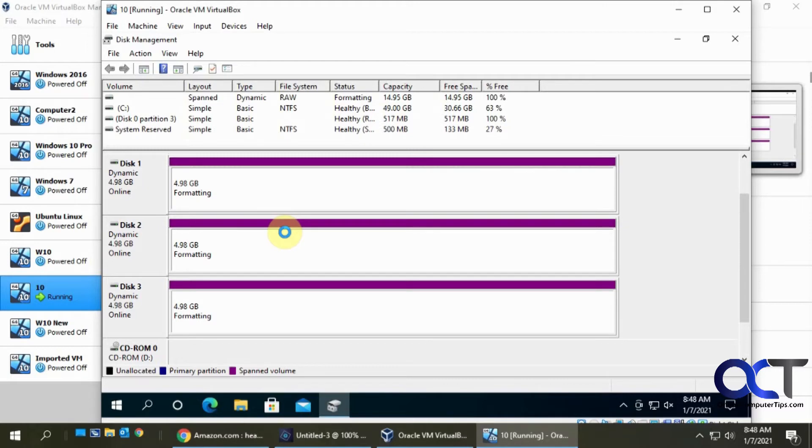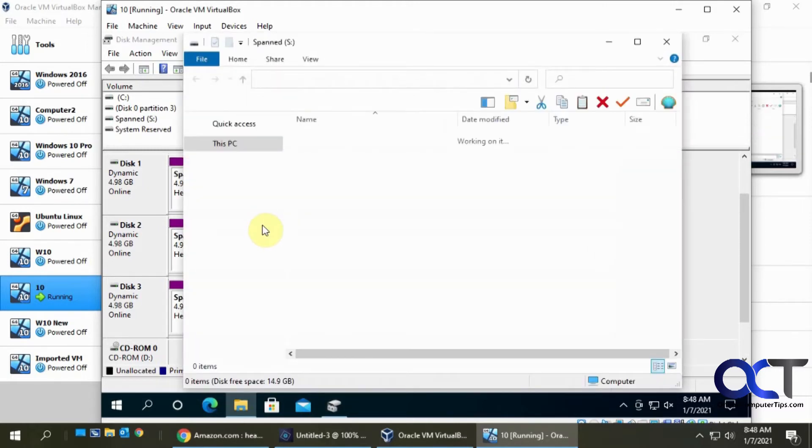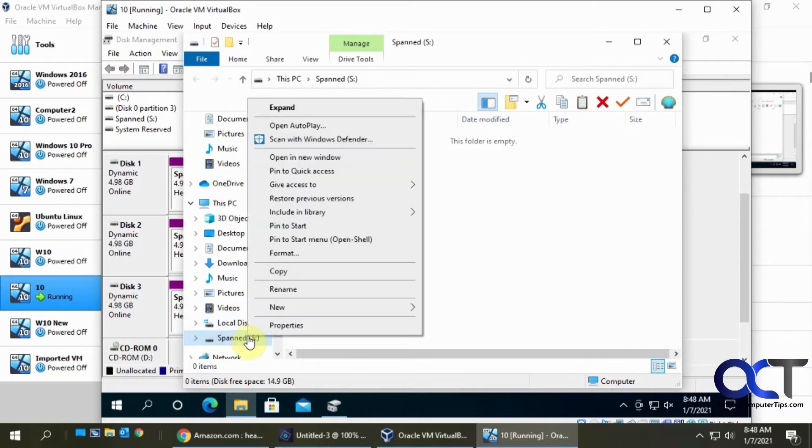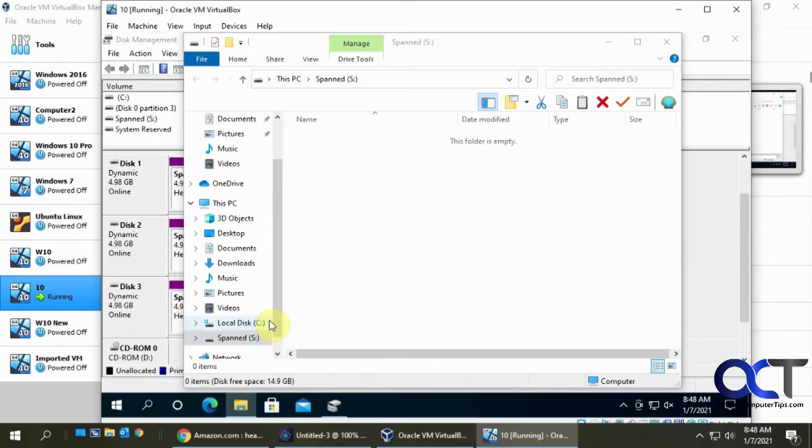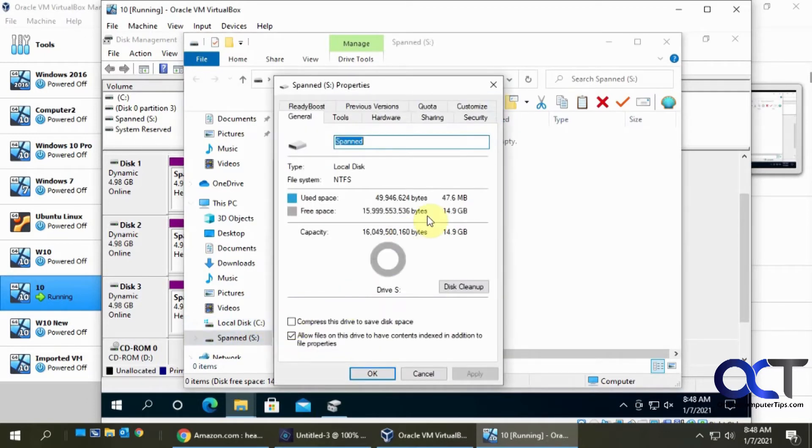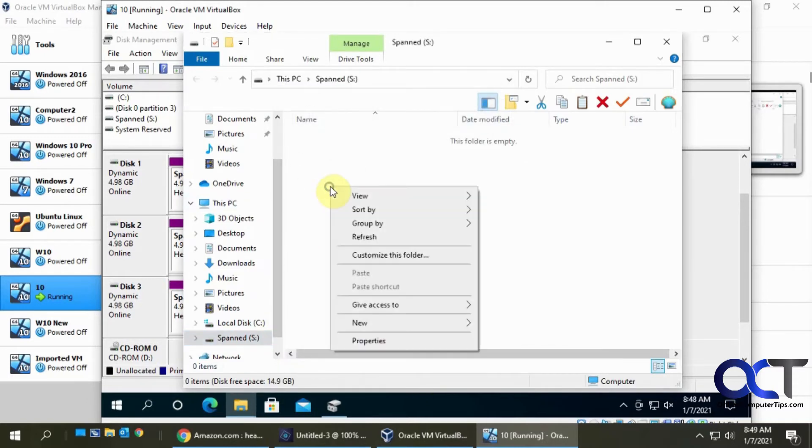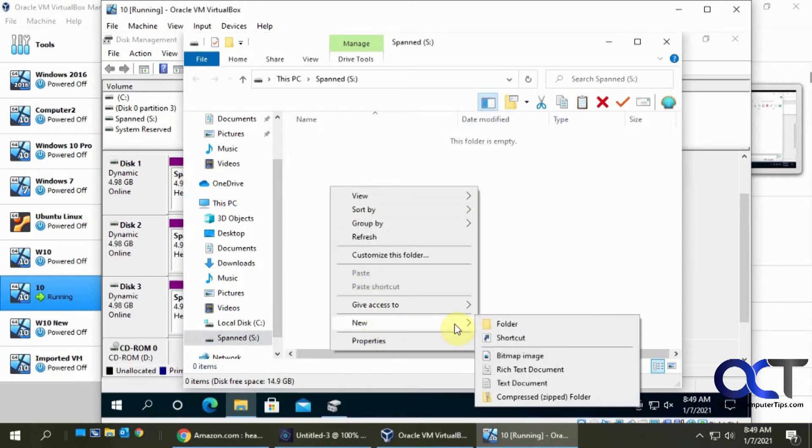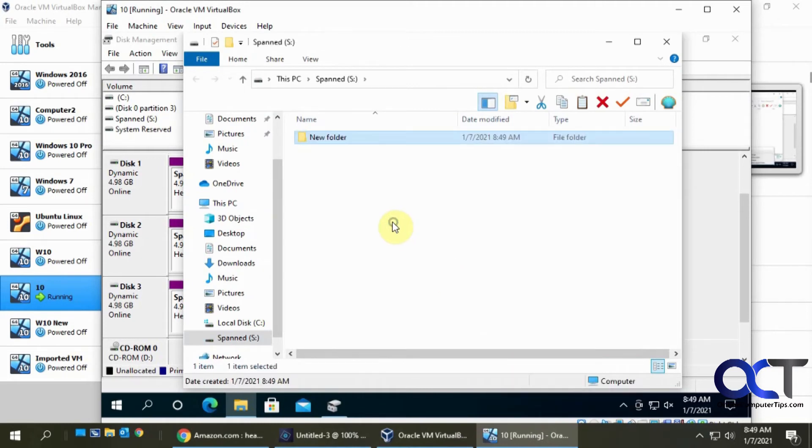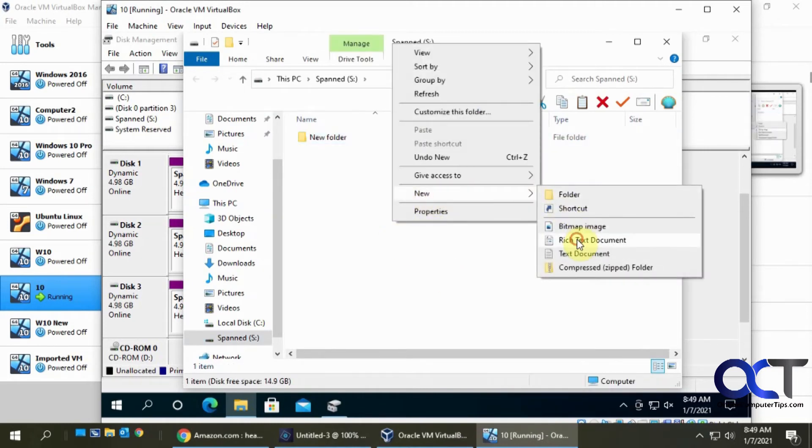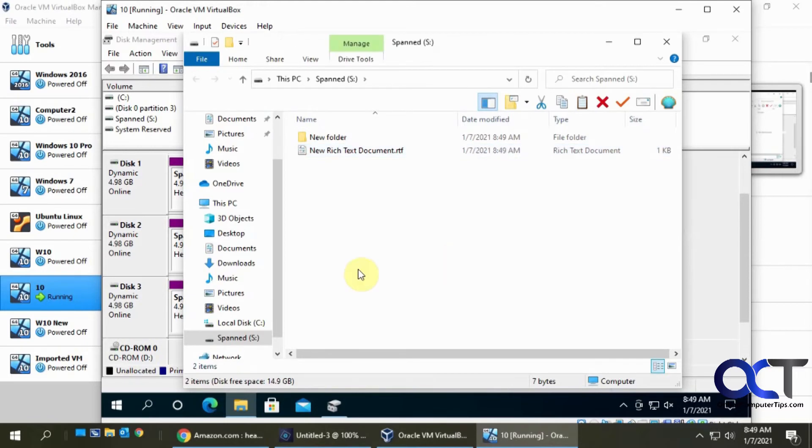It's formatting. And now there it is. So we have our C drive and our span drive. The properties of it, we have our 15 gigabyte total. And then we can start putting files in there if we want.